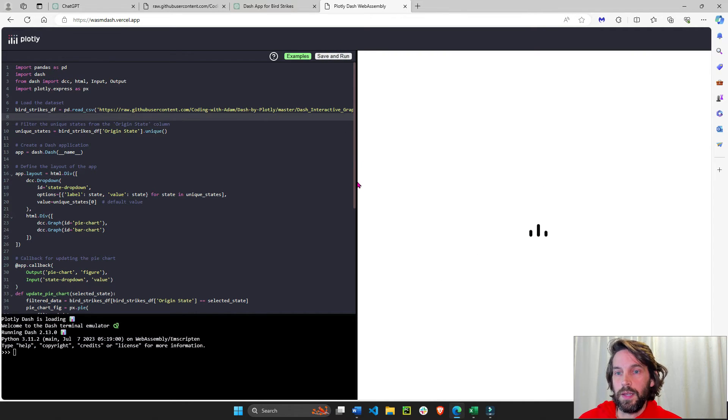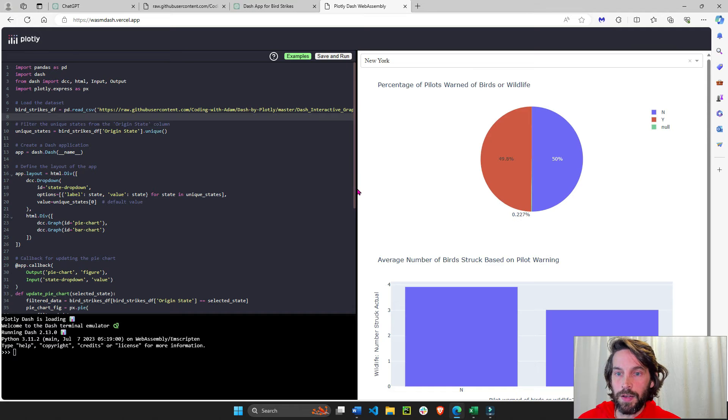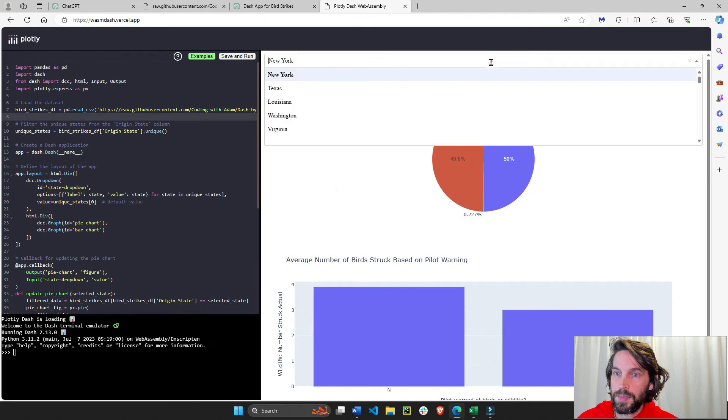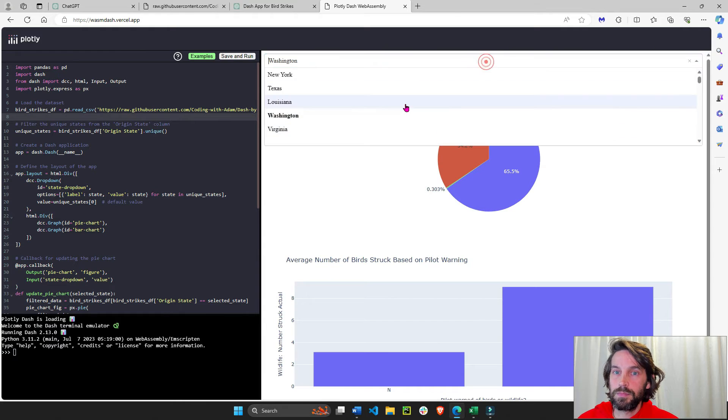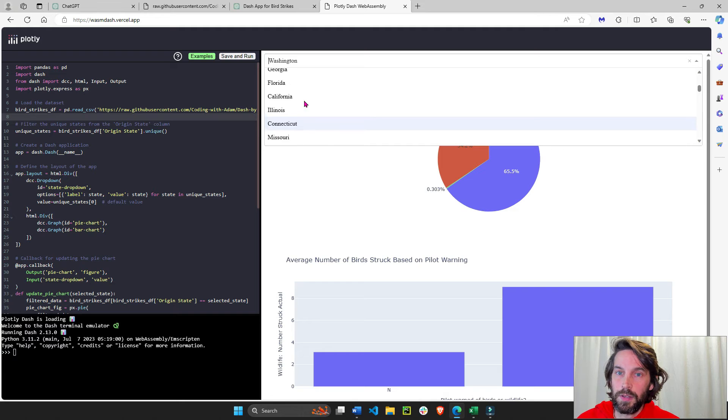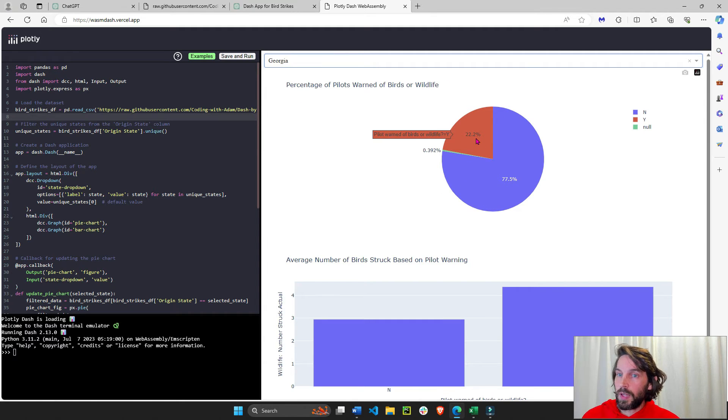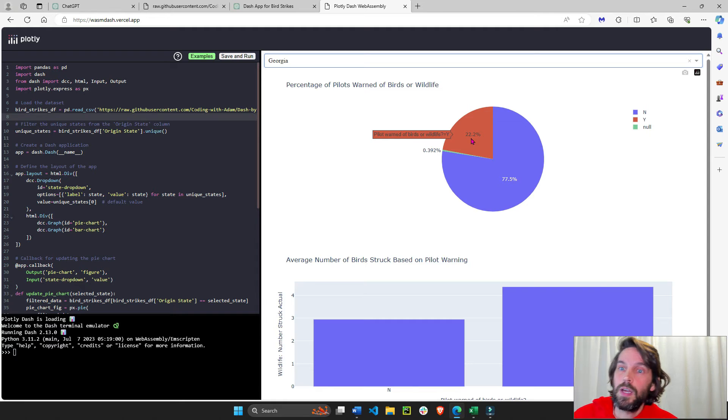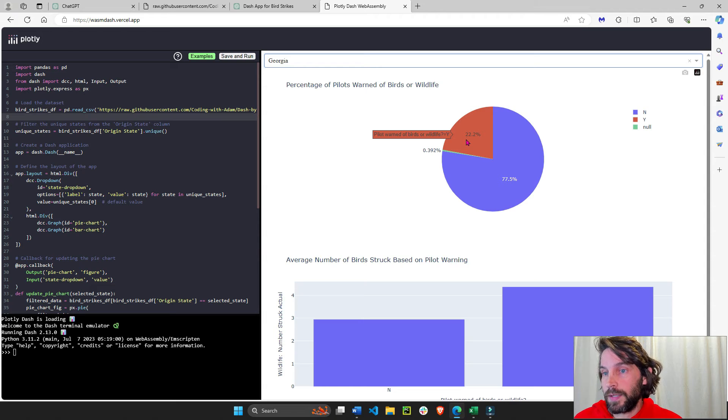And now let's see what it creates. We have a nice Python data app with a dropdown that leads to a pie chart. And this pie chart, let's take Georgia, for example, shows us what percentage of all the air flights, the pilot was warned of the birds or wildlife.